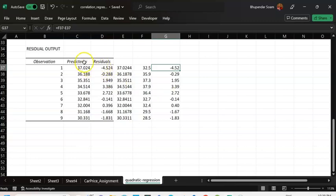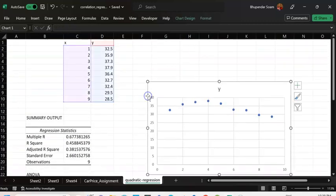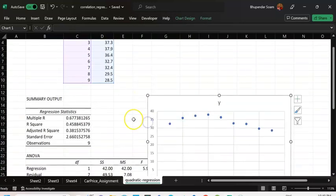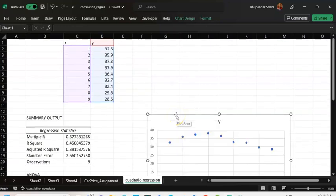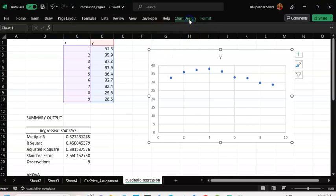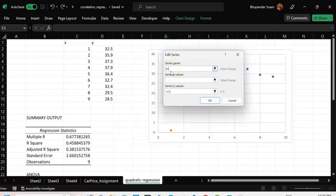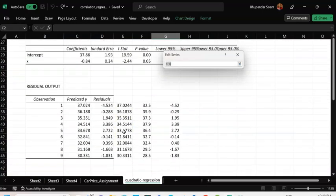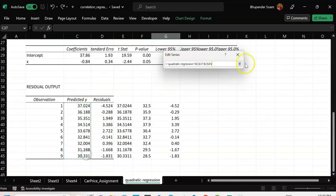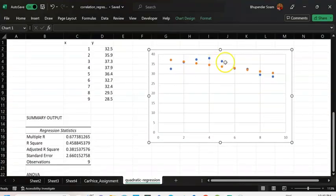I'm going to take this entire predicted y into my chart to see how the linear and quadratic regression models differ. Right now this is a linear fit model and I'm going to insert the predicted y values. I'll go to Chart Design, Select Data, and add a linear trend — naming it 'Linear Trend'. My series x values are the same, and my series y values are the predicted y values. I select all of them, click OK, and add it. There are the orange dots which have been added.